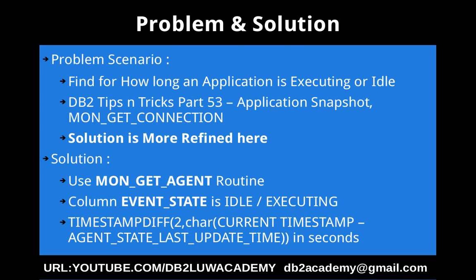This slide talks about the problem scenario and solution. The problem scenario is we want to find out for how long an application is in executing state or idle state.